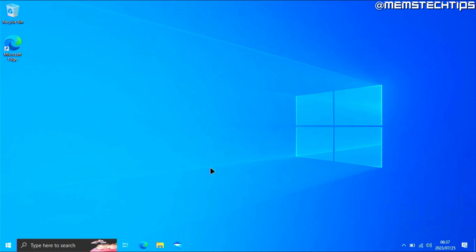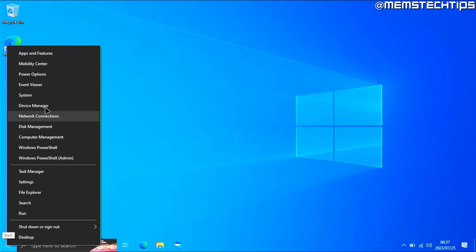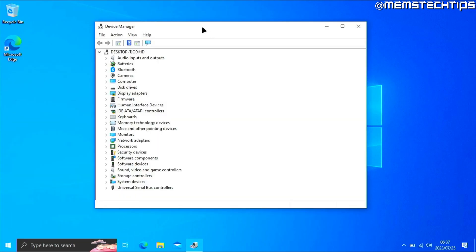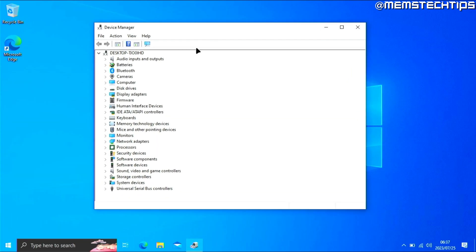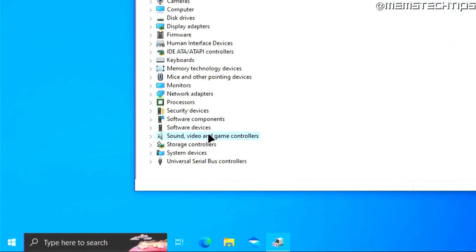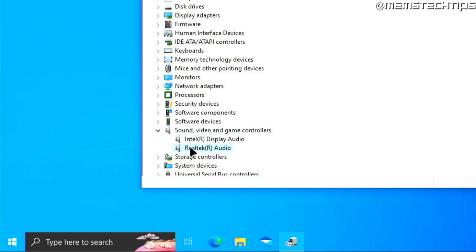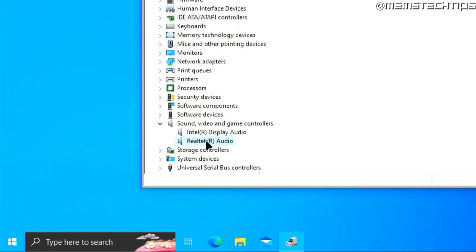Once your computer has finished restarting after installing the Realtek HD audio driver, you can double check to see if it installed correctly. Go down to your start button — whether you're on Windows 10 or Windows 11 — right-click it, go to Device Manager, and click on that. Find the Sound, Video and Game Controllers section, click the arrow to expand it, and you'll see the Realtek audio driver installed. If you see any yellow exclamation marks next to this or other drivers, it means something is wrong and you need to reinstall or update those drivers.